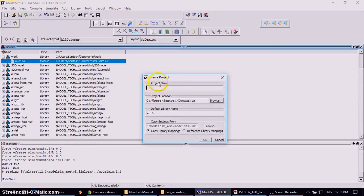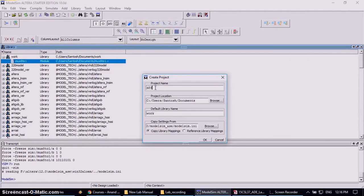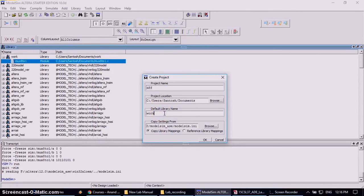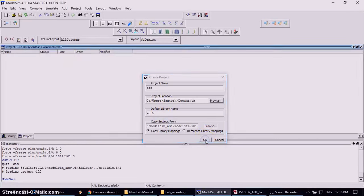So it will appear the pop-up window with create project. Now you can give the project name as DFF. Project location will keep the same thing. And work library will not change it. And click OK. Again it will ask for the source file creation.